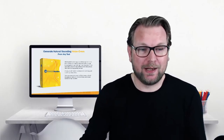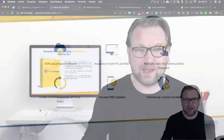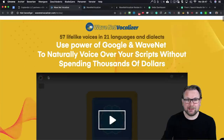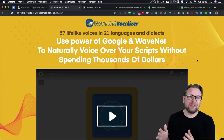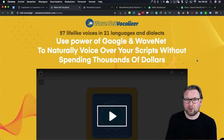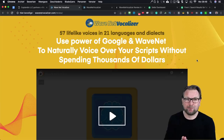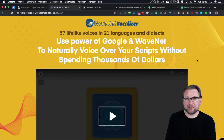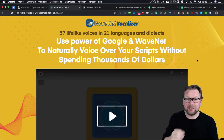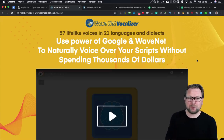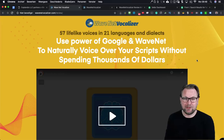This is really a good product that you definitely want to have if you do something with video. WaveNet Vocalizer gives you 57 lifelike voices in 21 languages and dialects, and what this software does is it translates text into a voiceover. It uses the power of Google and WaveNet to naturally voice over your scripts without spending thousands of dollars.